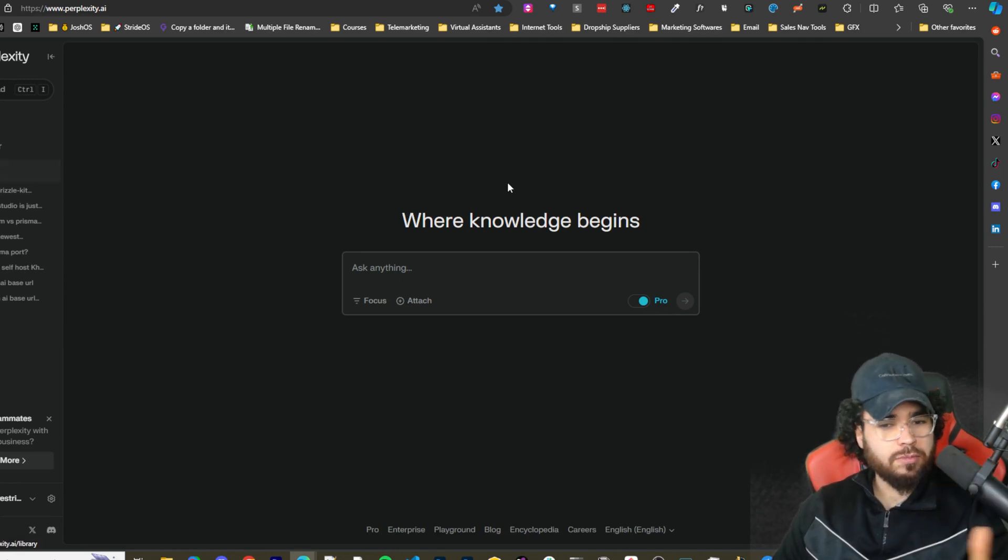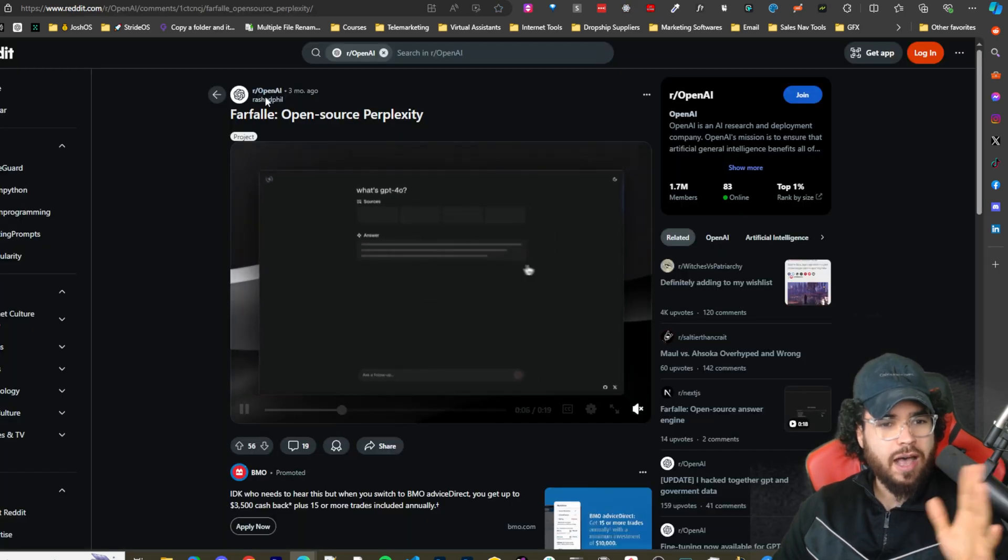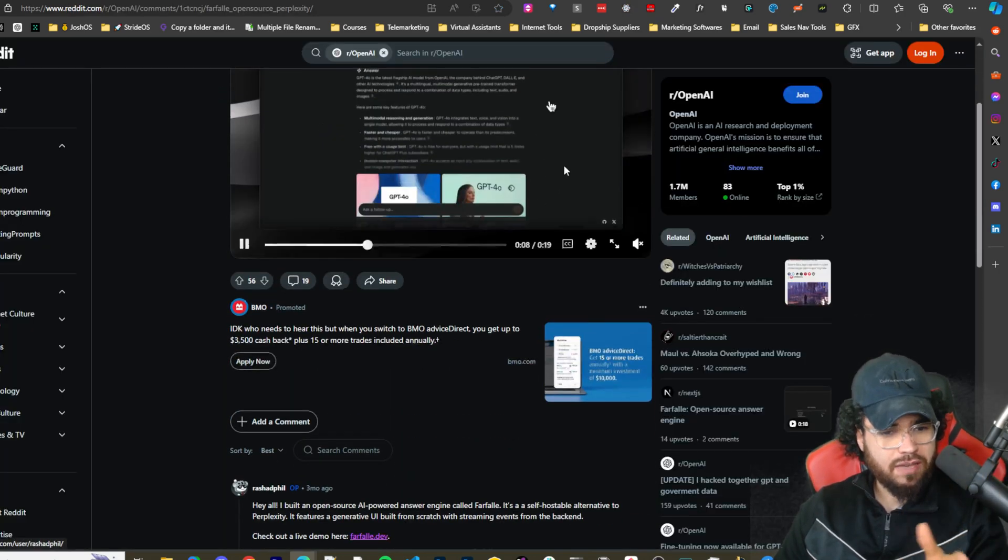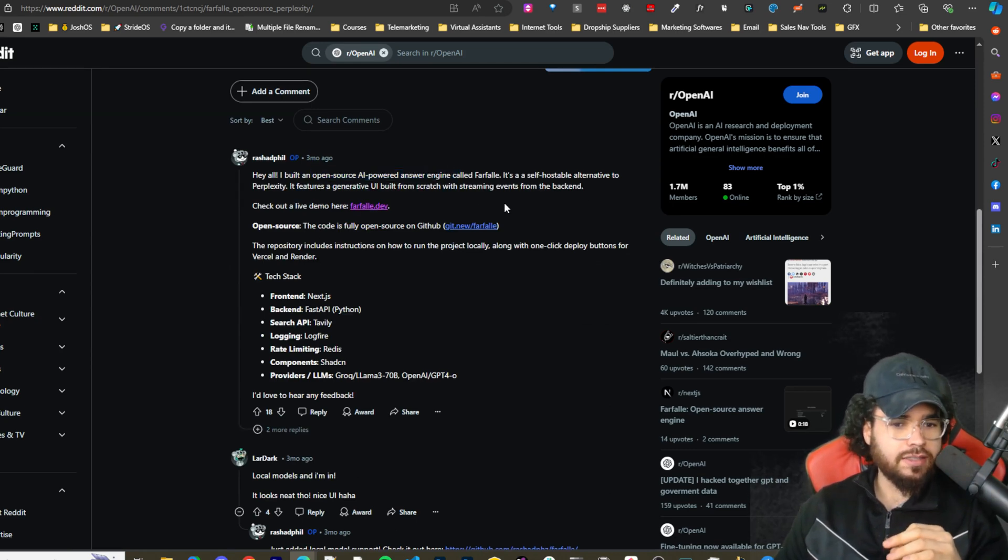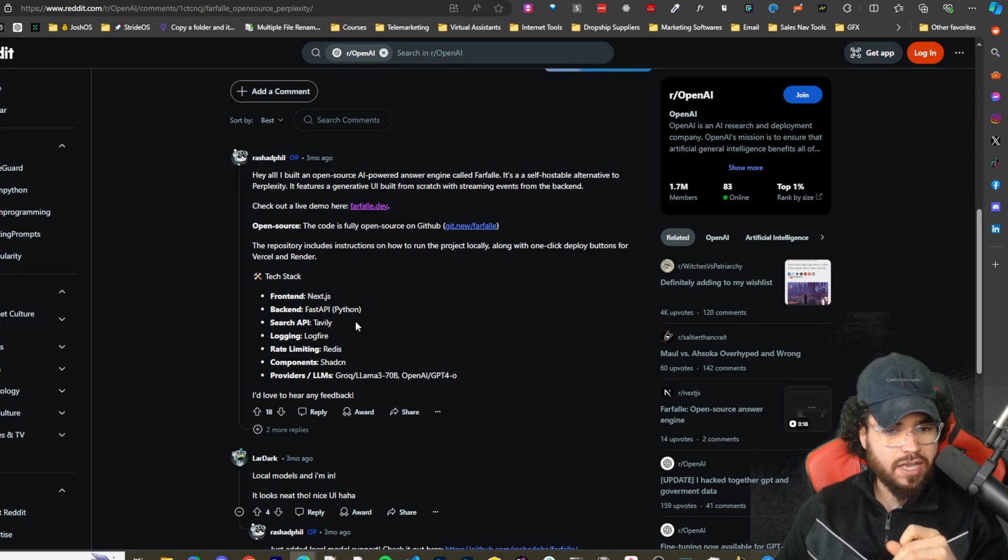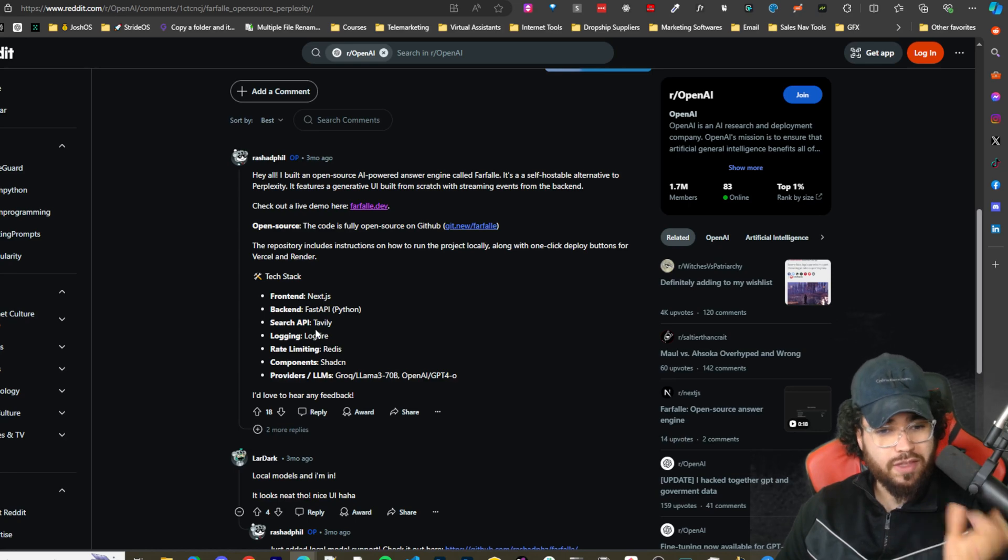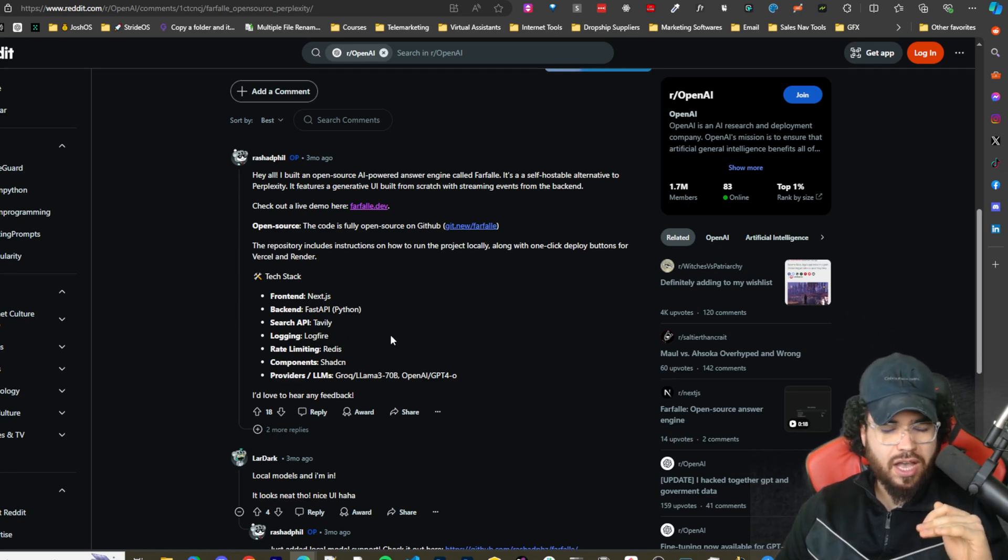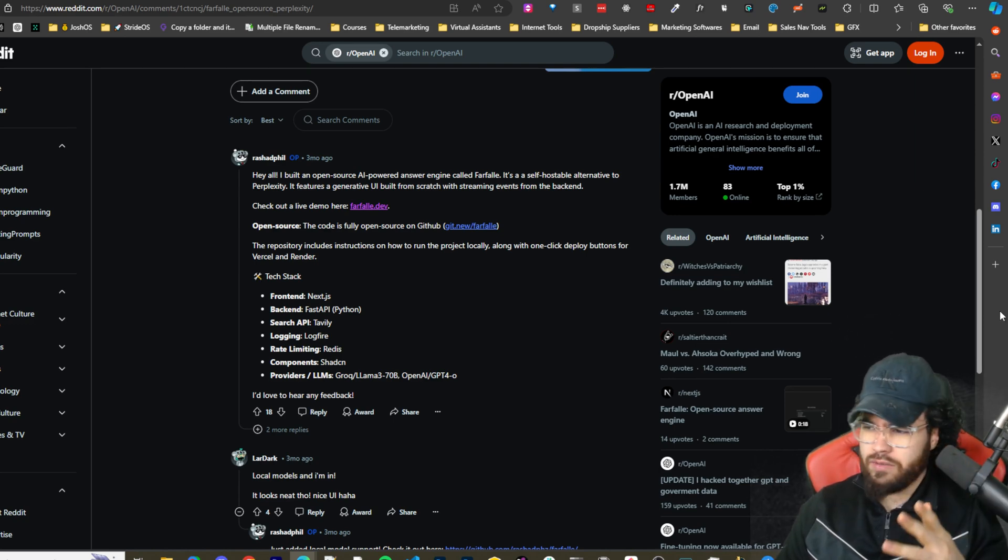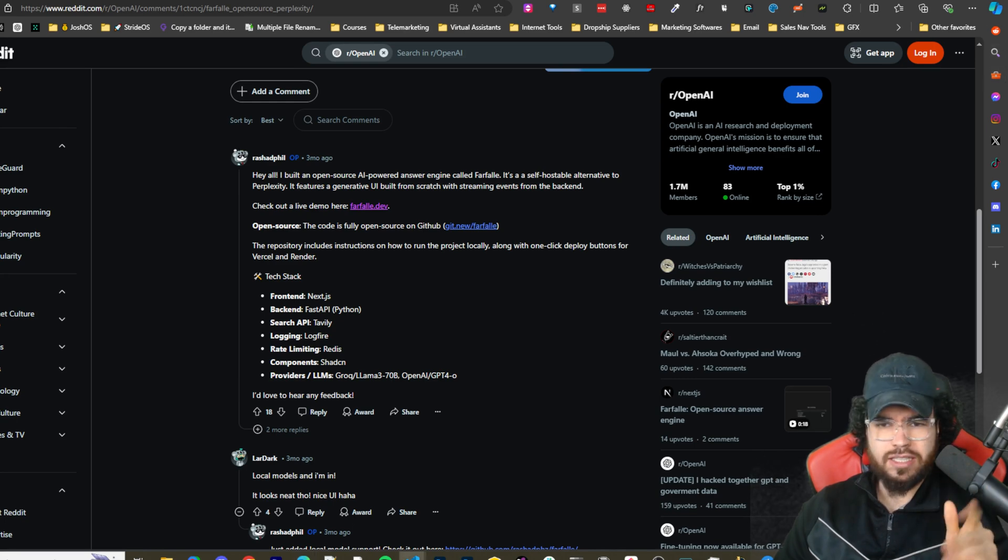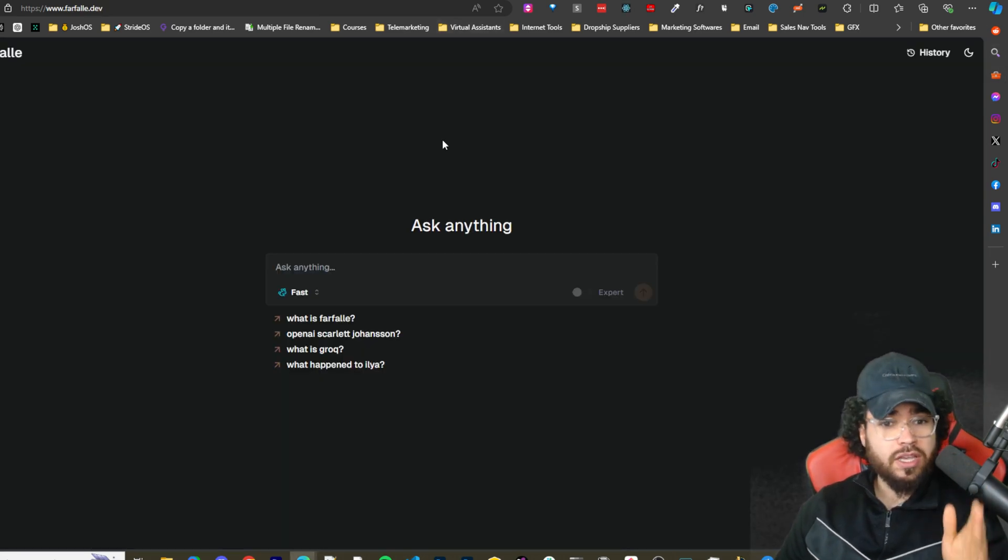So here is Perplexity. I'm going to show you an alternative to it. So here is Farfalle. As you can see, I believe the founder posted on here. Hey y'all, I built an open source AI powered engine called Farfalle. It's self-hostable, frontend Next.js, backend FastAPI Python. Search API can either be used with Tavily or you can use Search Engine X, whatever the heck it's called. And I believe you can also use a few other options. I'll get into that in just a second. But yeah, it's pretty cool.